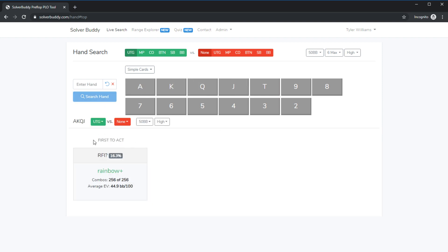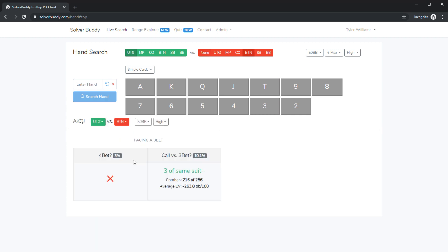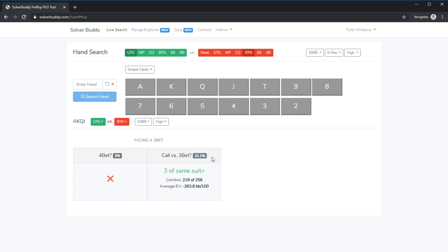So this tool once again will explain to you in plain english how to play the hand you've entered so it will tell you something like three of the same suit plus that's nice because it is much more quick to comprehend than looking at say just a list of combinations but of course you lose that extra flexibility of entering multiple hands at once that you would get with the range explorer which is I would say much more useful for analyzing ranges.